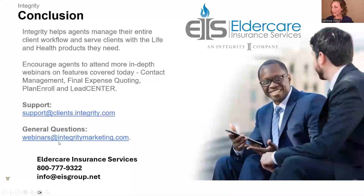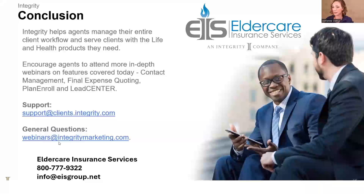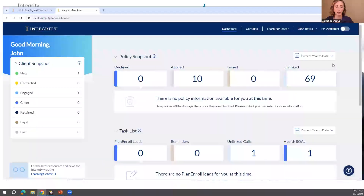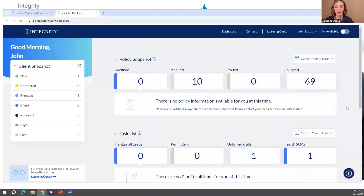I'm going to log in live now. I want to show you everything you want to see and give you kind of a to-do list, because there are steps you need to take to make sure you're utilizing the platform to the fullest.